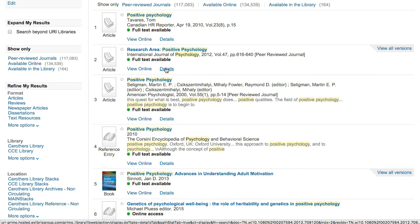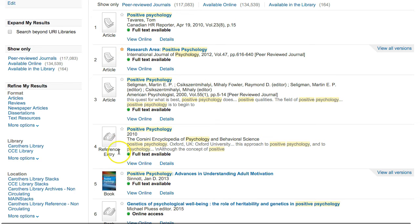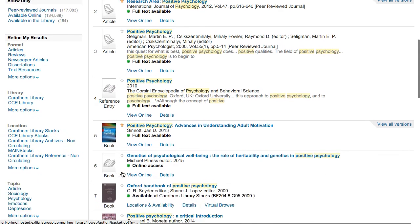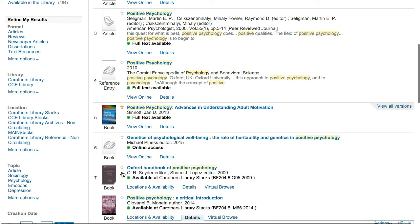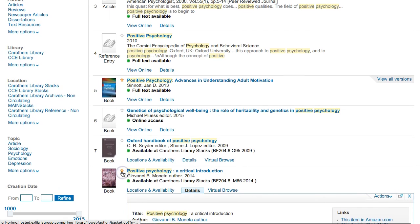If you click on the star next to the title of any result, you can save it to your eShelf. You can see all of the items you have saved by clicking on the eShelf link in the upper right corner of the page.